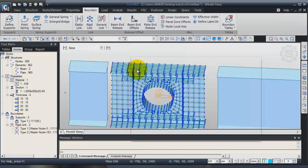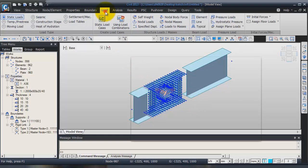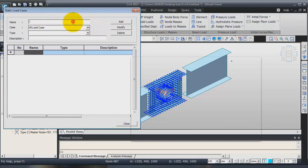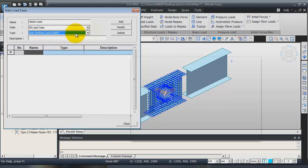Now that I have created these two rigid links, I will go to the next step. The next step is to assign the loads to the model. In order to assign the loads, I will first create the load case. Go into load, select static load, click on static load case, enter a name — it will be 'beam load'.